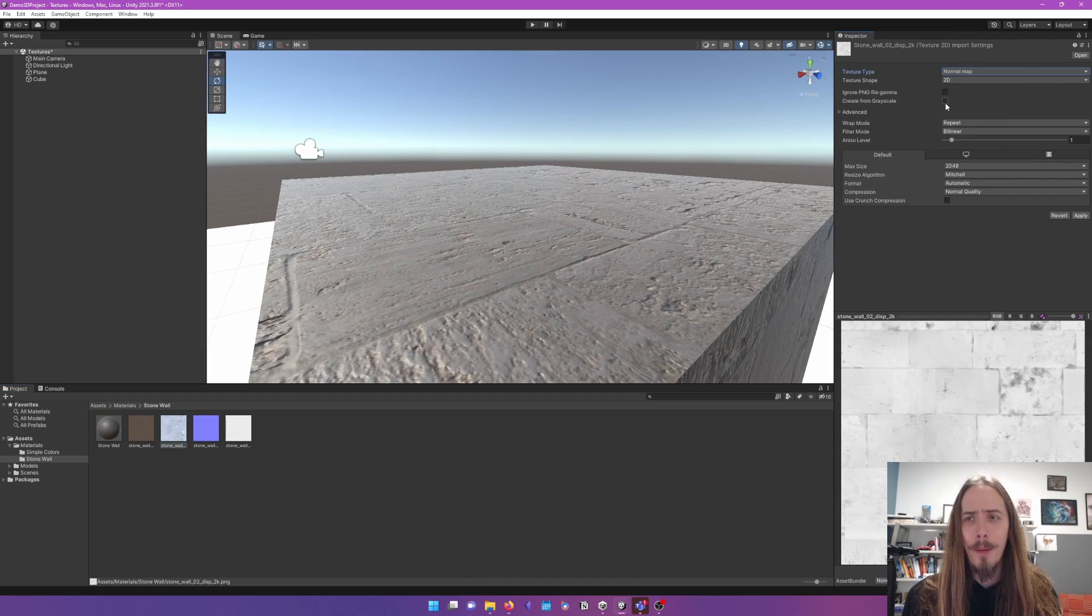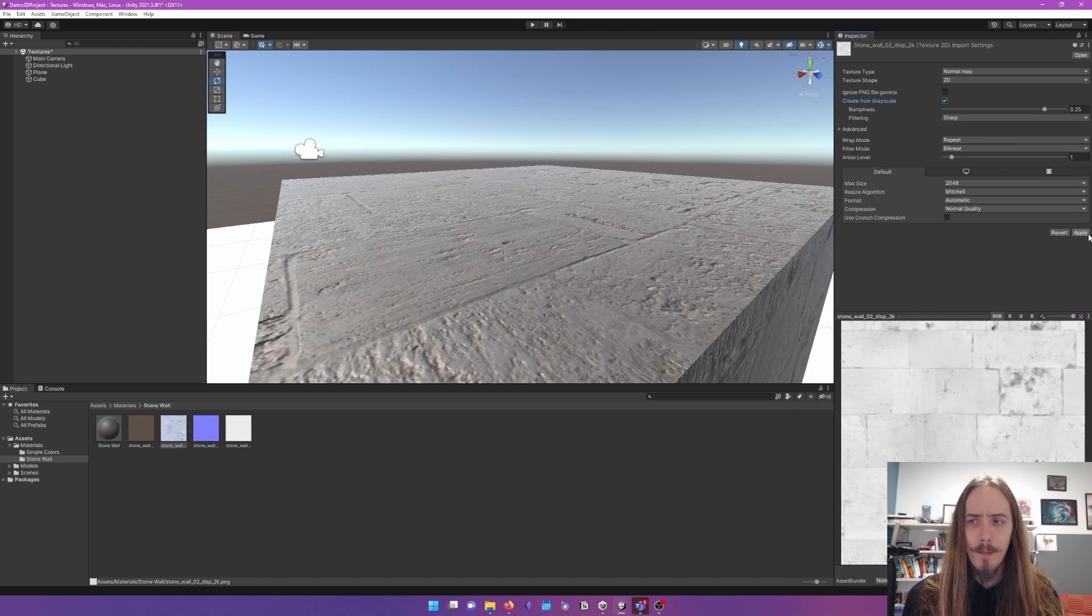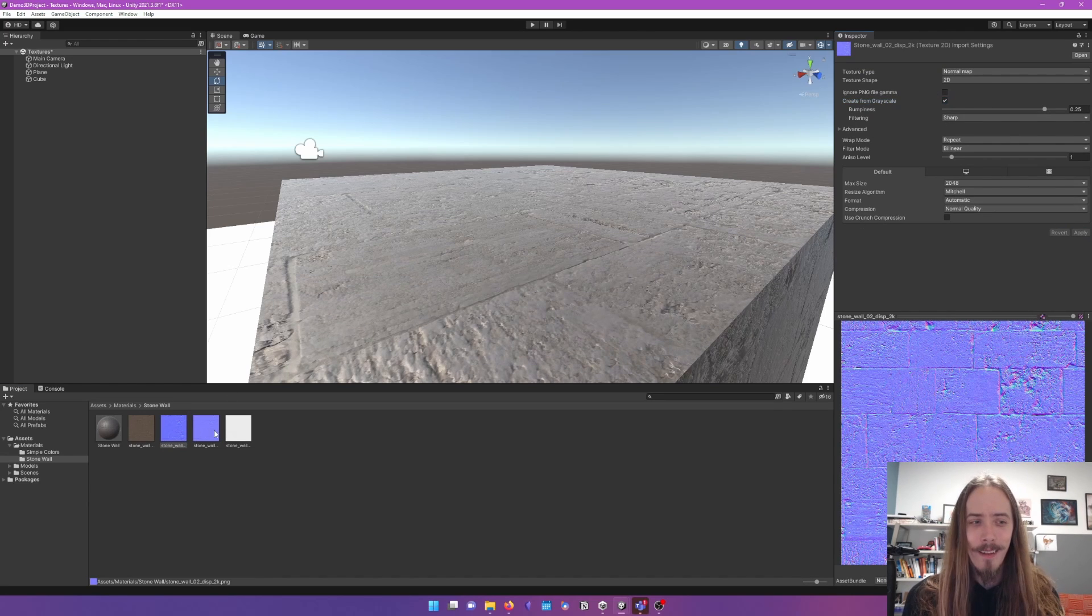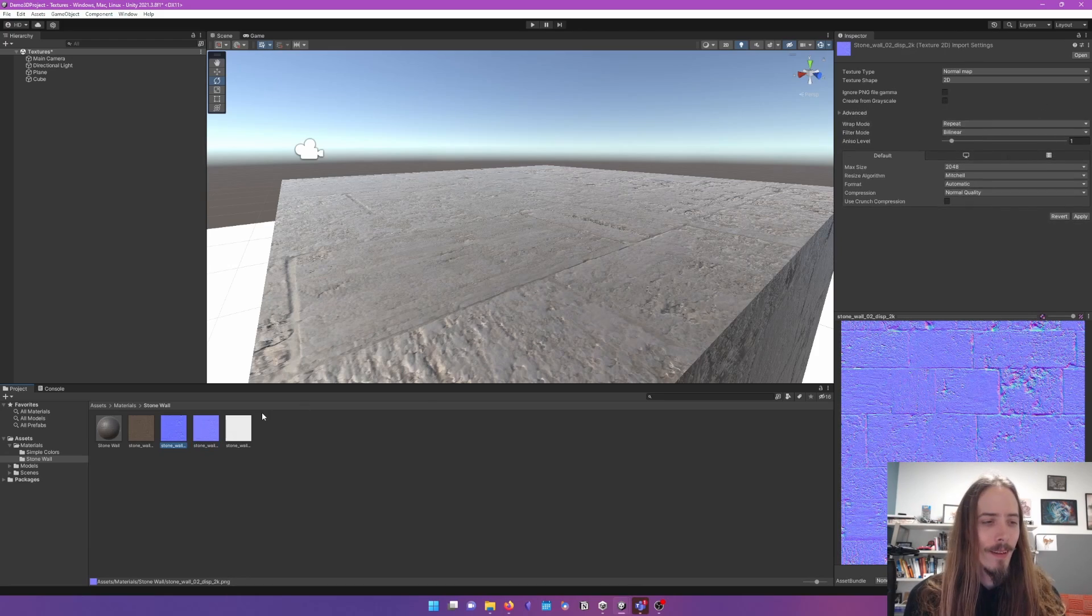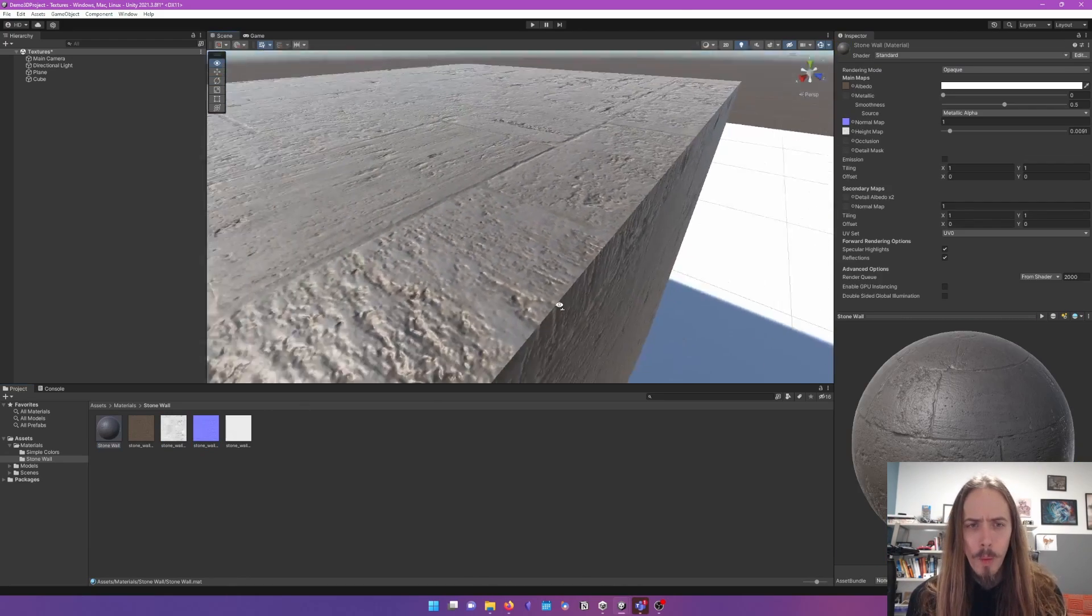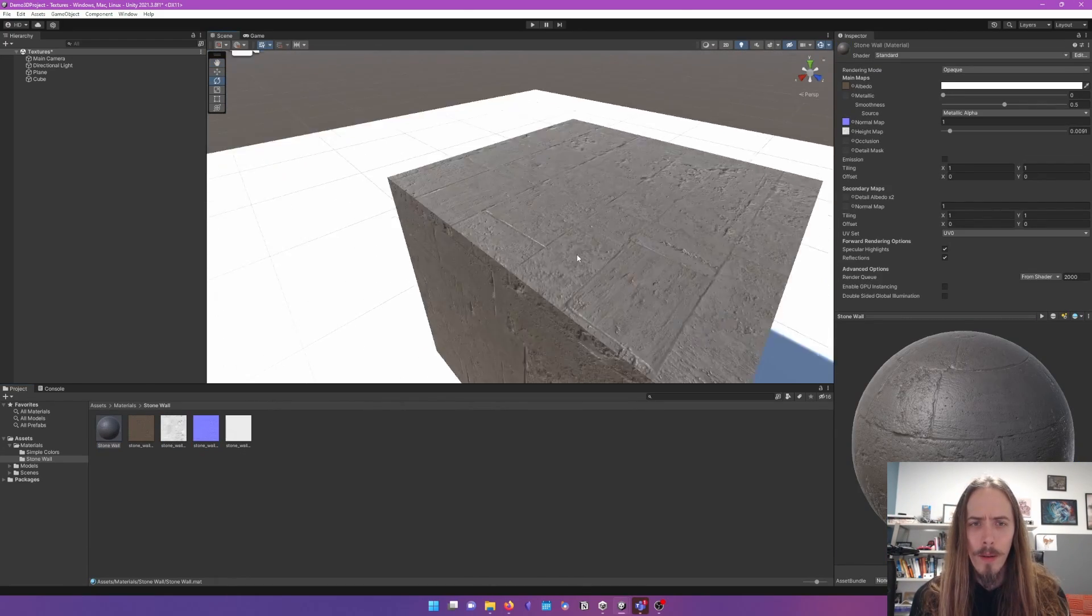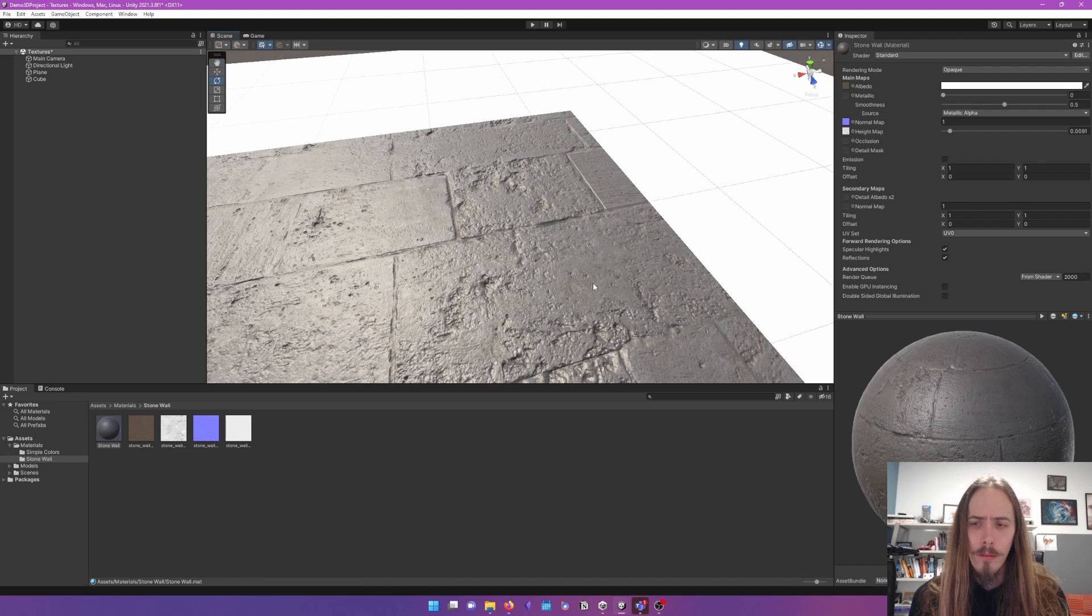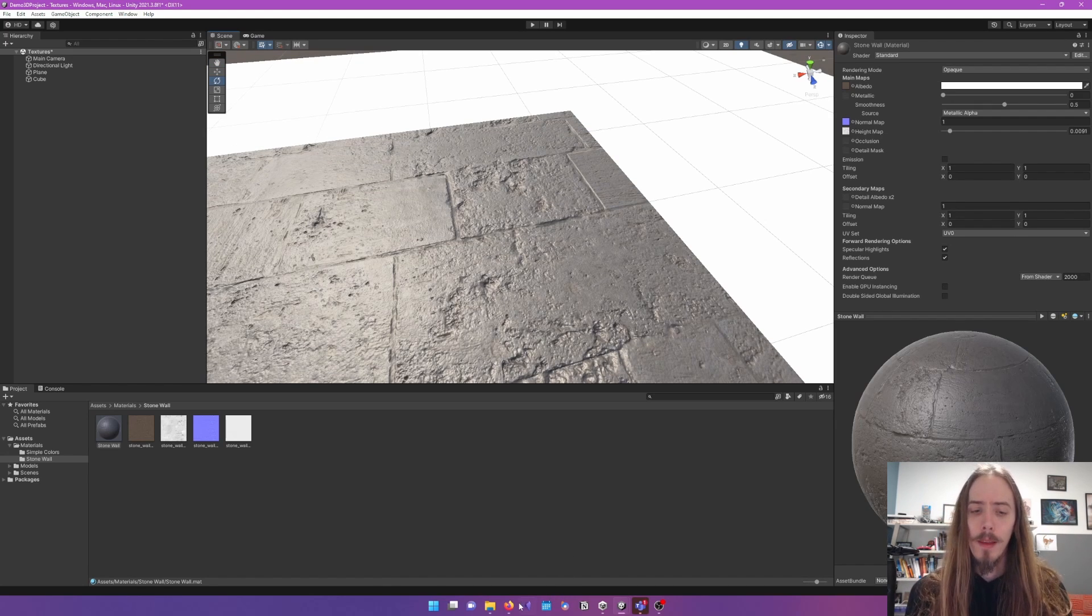For what it's worth, Unity can convert a height map into a normal map. Look at that. Not very different from the... So there we go. That's what... Now I have a much better looking texture. Not great, but much better looking.